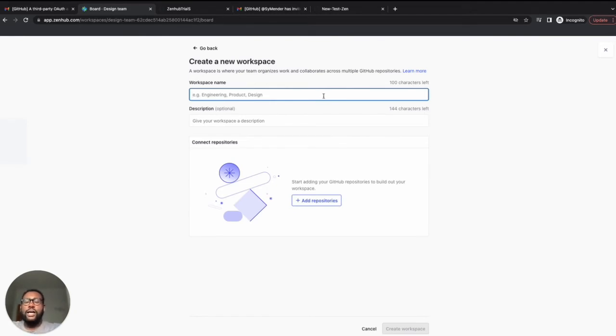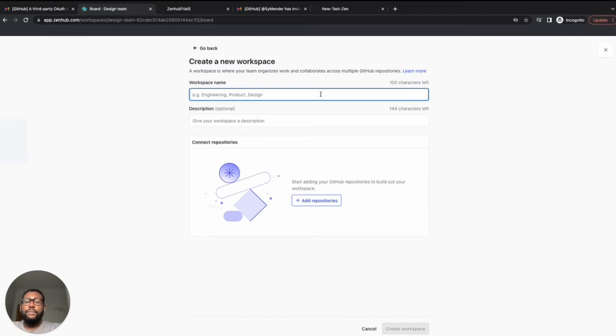Once you have added a name and a description for your workspace, you can then add any repositories you'd like to be a part of this workspace. You can add multiple repositories to the workspace by selecting the Add Repository option.